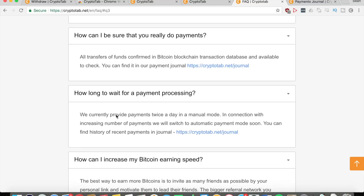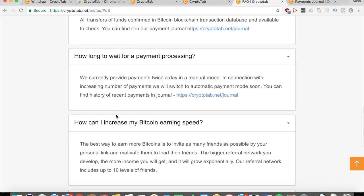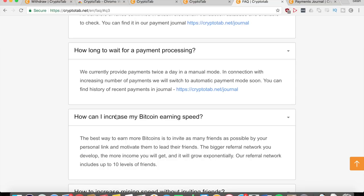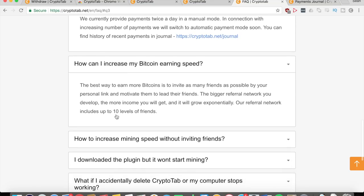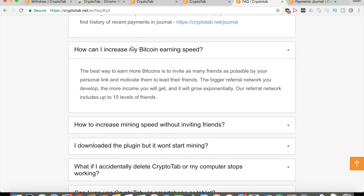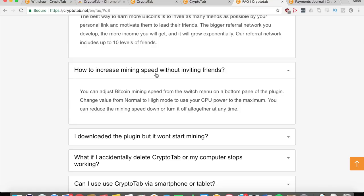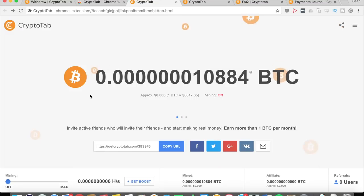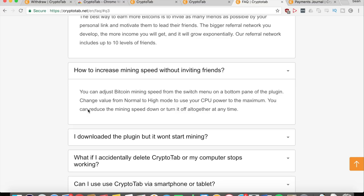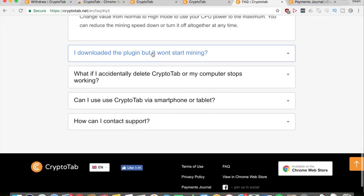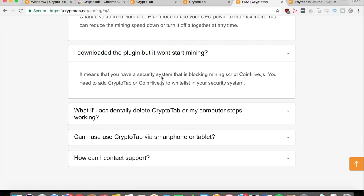If you withdraw at a certain time, you can expect to get it within a day reasonably. How can you increase your mining speed? The best way is to invite as many friends as possible and to motivate them to get their own friends. As I said, the bigger your referral network, the more income you will get. You can see at the bottom left corner right here again you can raise that up and down. It says here you can also change the value from normal to high, using your CPU power to maximum. You can also reduce the mining speed or turn it off altogether at any time, as I did myself right now because I am recording. If you download the plugin and it's not mining, then you have some sort of security system that's blocking the script, so you need to make sure that it's whitelisted in your security.